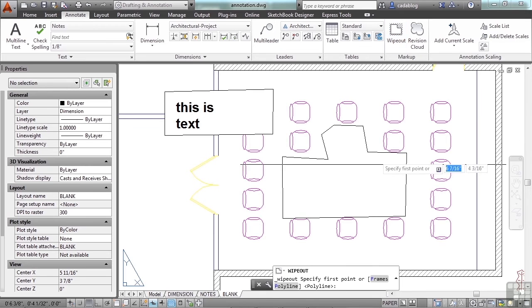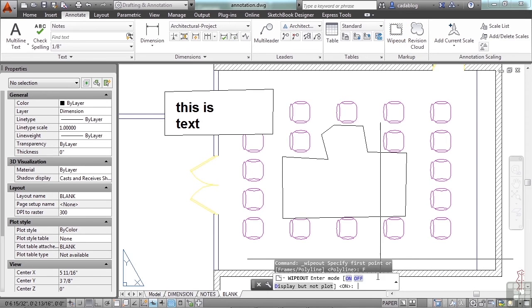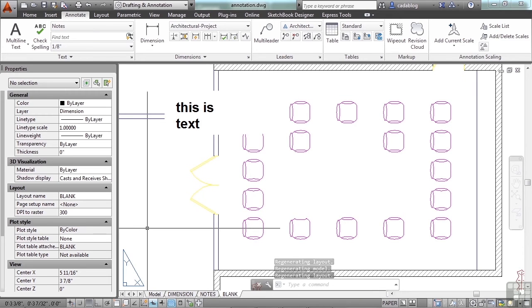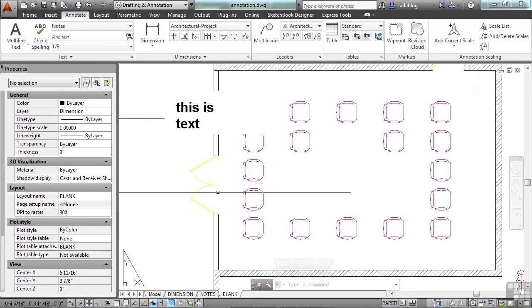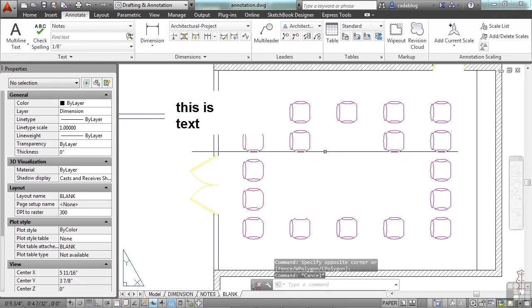If you start the wipeout command again, go to frames and click off. This is exactly what the drawing is going to look like when you print it out. The problem with this is that you don't know it's here.